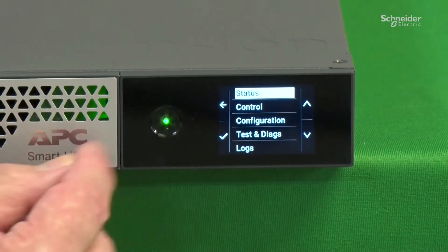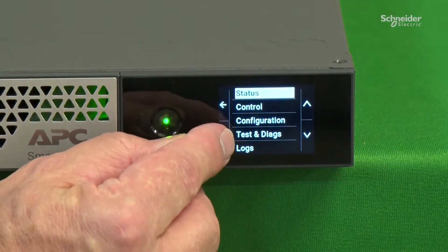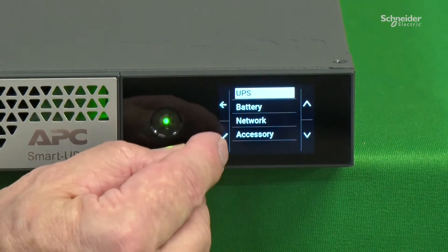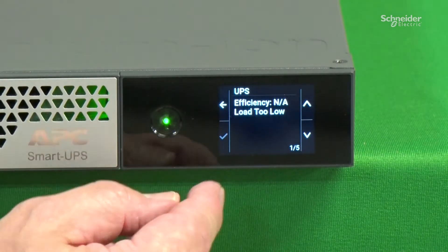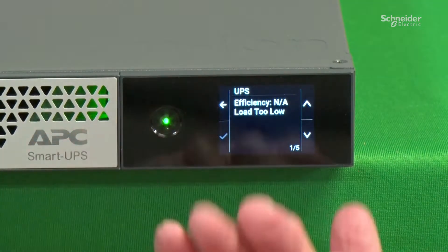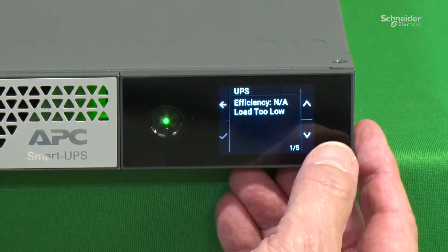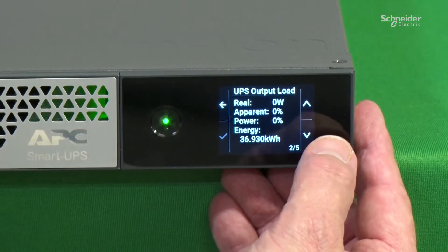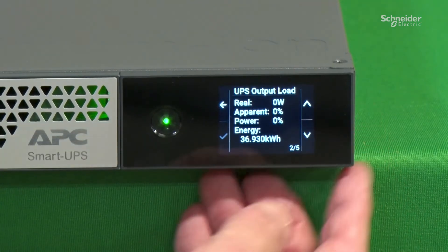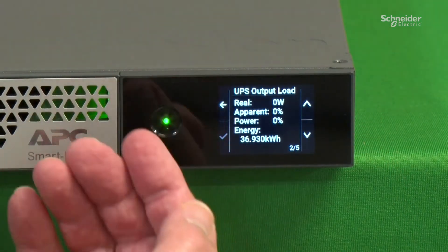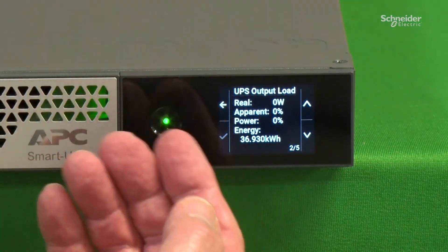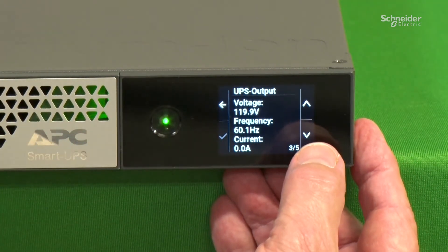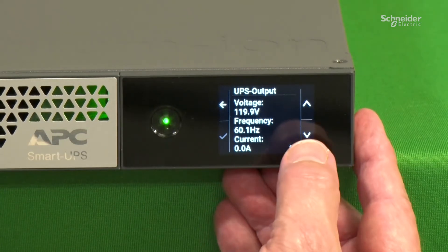About and Status. Here is the Check — we enter UPS, and here we can see what efficiencies we have. Now we don't have any load on here, but we scroll down and we can see what the output load is in watts as well as apparent power, energy used, UPS output voltage, frequency, and current.